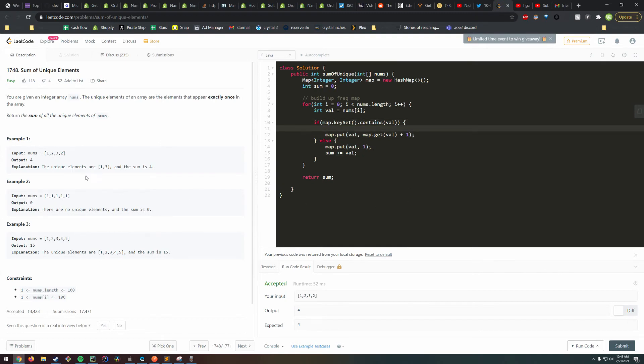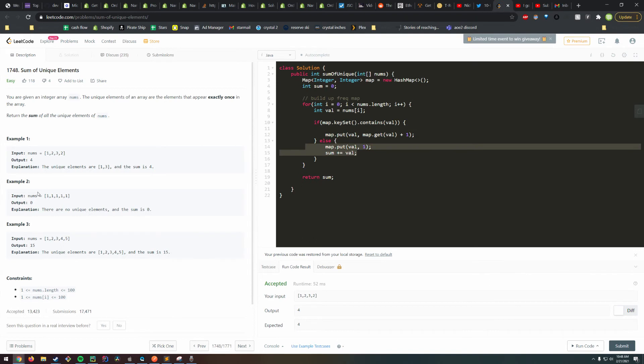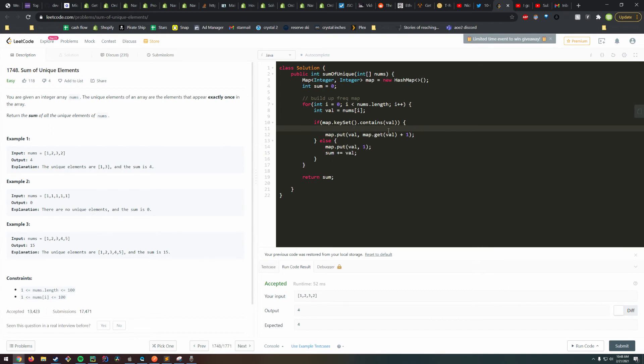If we've gone through and the frequency of one is one, we've added it into the sum. But the next time through, we'll be looking at one again. We've already added that in, so we actually need to subtract it out because it's elements that have already appeared once in the map.